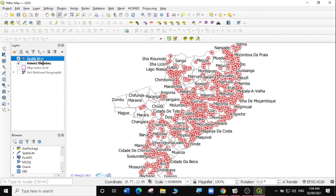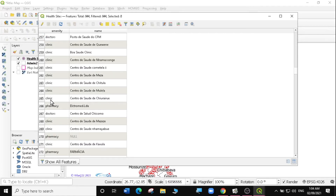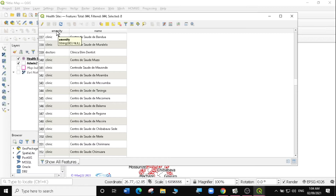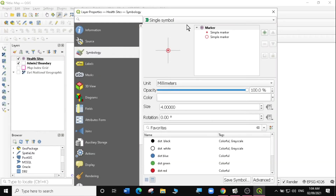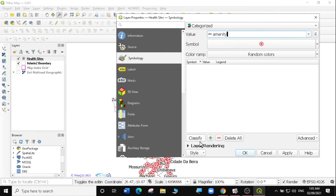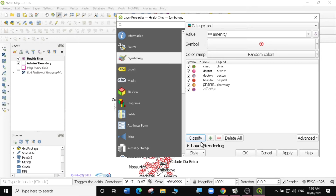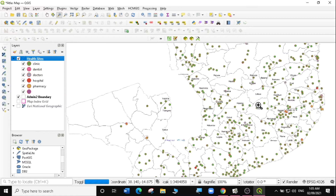I'm also going to look at the attribute table of the health sites. You can see they have the names and the amenities — there are clinics, pharmacies, hospitals and so on. We're going to symbolize our health sites using the amenity. So I'm going to go to properties, then symbology. Instead of a single symbol, we're going to categorize these using the amenity. We're going to use random colors and click on classify. We have the clinic, the dentist, the hospital, and the pharmacies. The clinics are the ones that dominate this area.